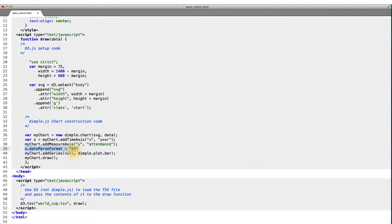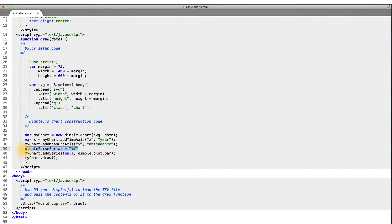And while these strings might seem mysterious, it's actually an old Unix standard called strftime. Most programming languages and libraries implement it. So if you've ever worked with a date in another language, such as R or Python, this should seem familiar.